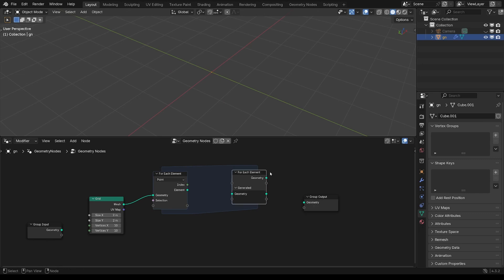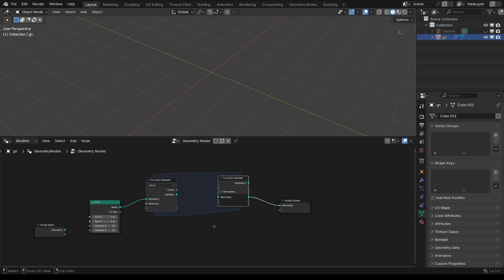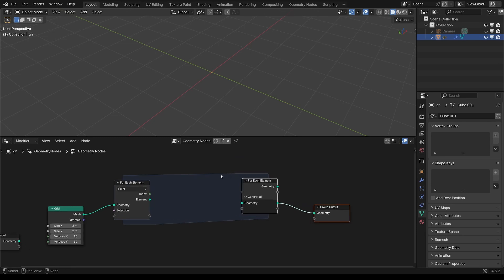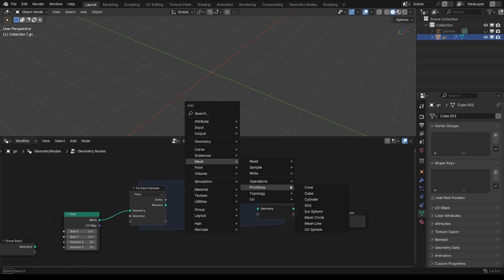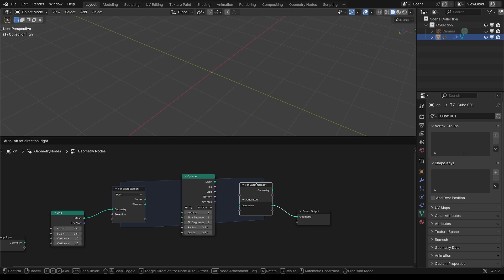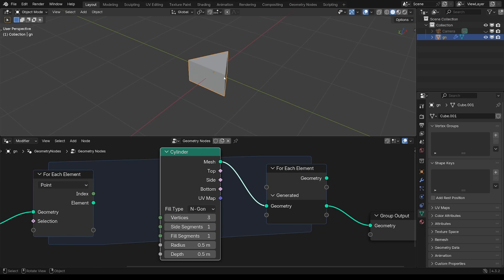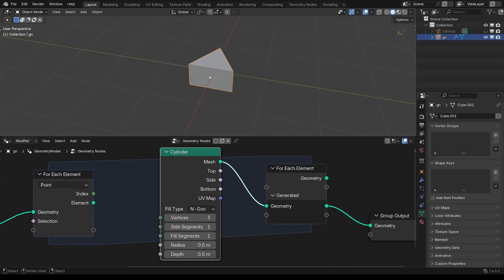This socket just gives you the geometry that's come in, and this is the new generated output. If you come out of here, you don't get anything because no geometry has actually been generated. So you want to add in a cylinder, make that three vertices, a depth of 0.5, and a radius of 0.5. Now if you put that into the generated geometry socket, you'll see you get something.